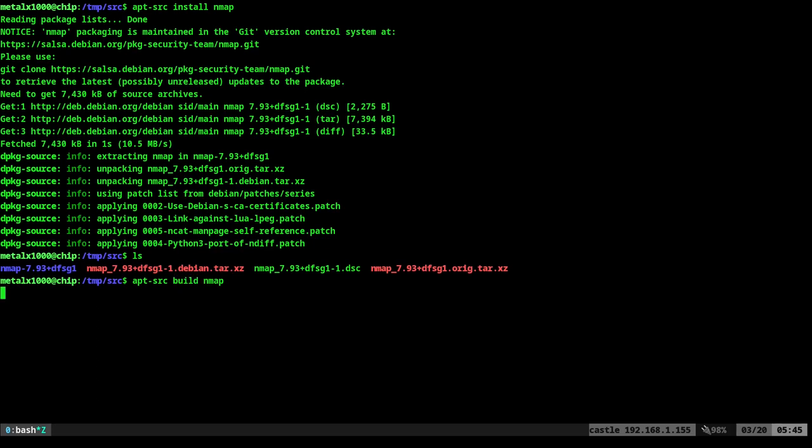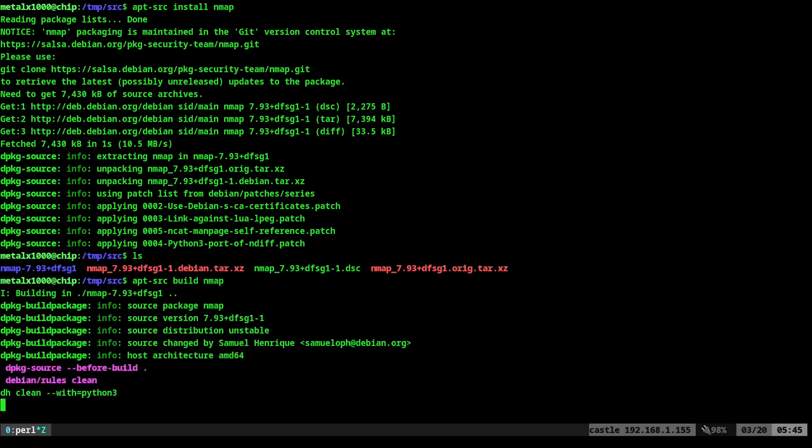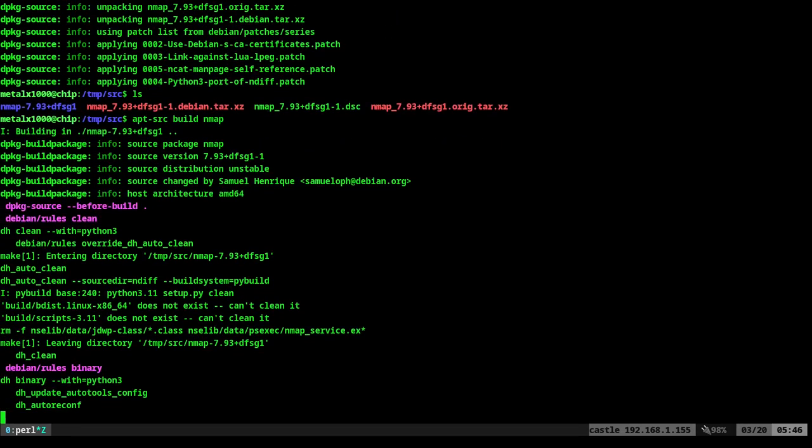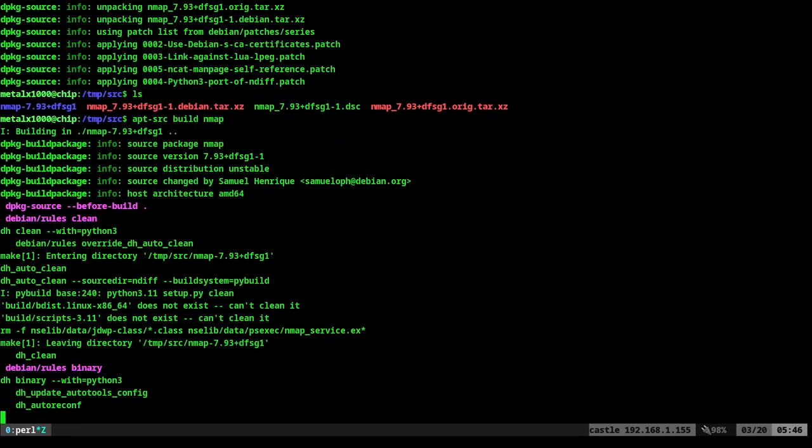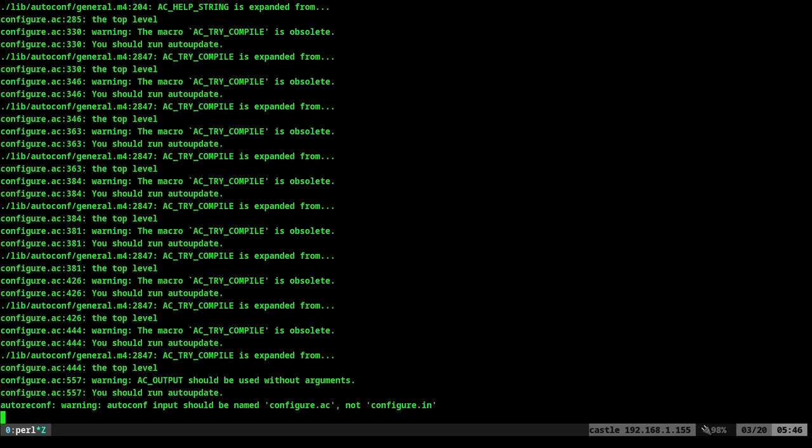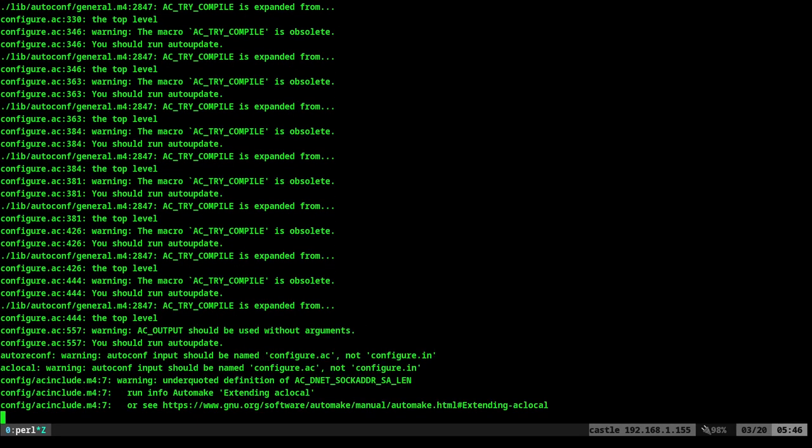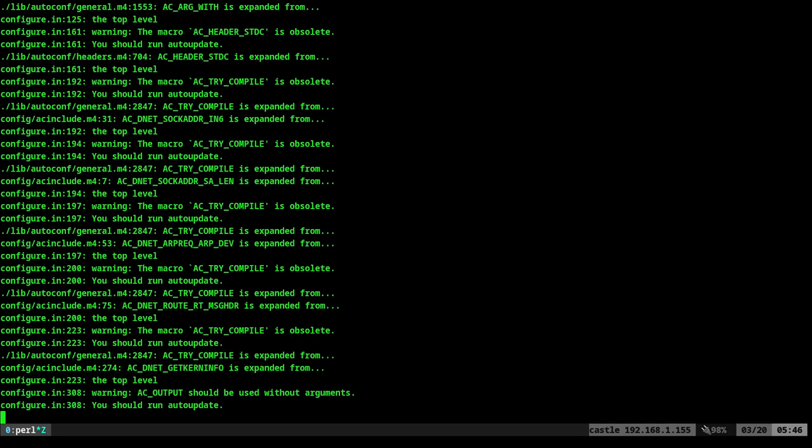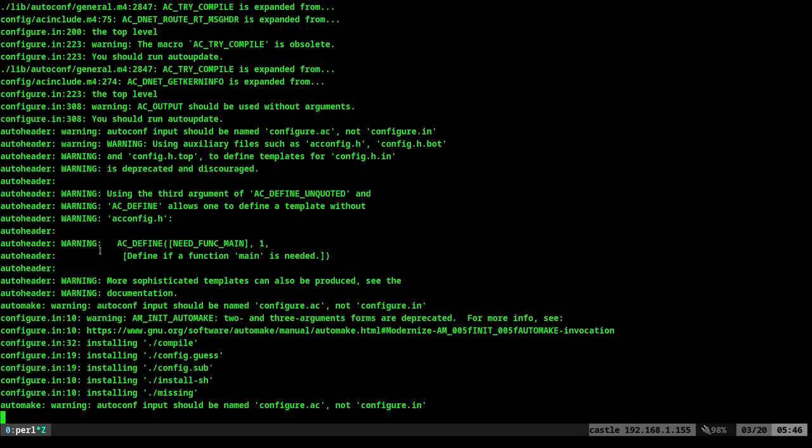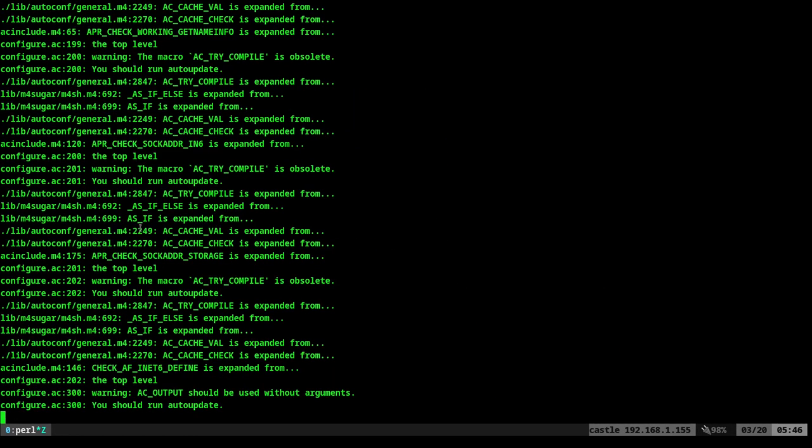But it will compile that source code for me. And again, not only will it compile it for you, it will compile it for you and also make you a deb file. So let's go ahead. This is going to take a couple of minutes. So I'm going to pause the video here. And when I come back, it should be compiled.